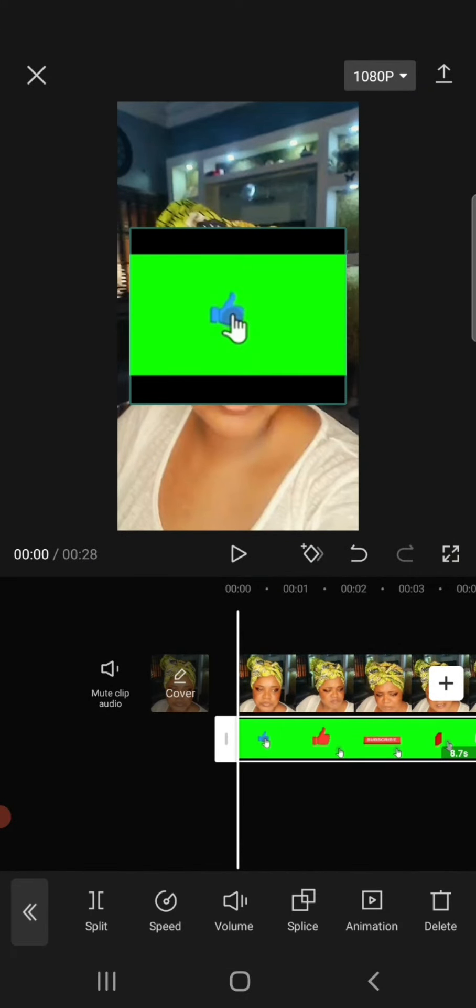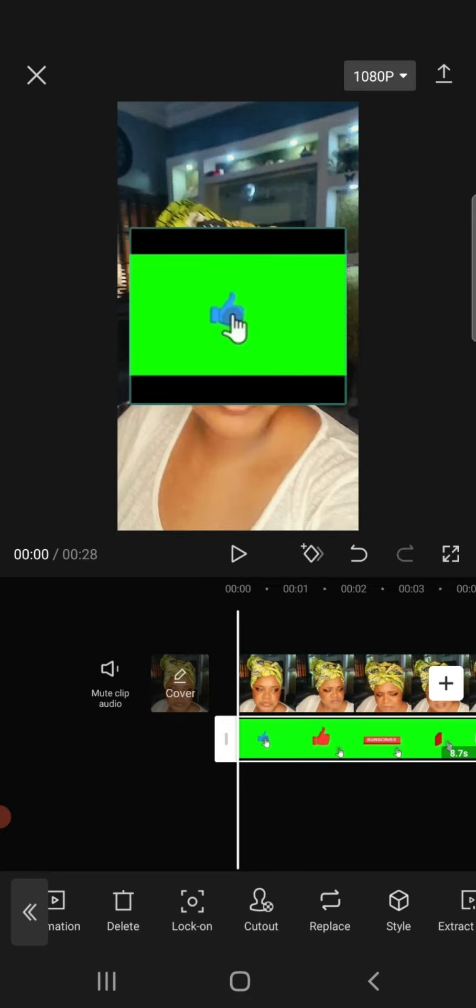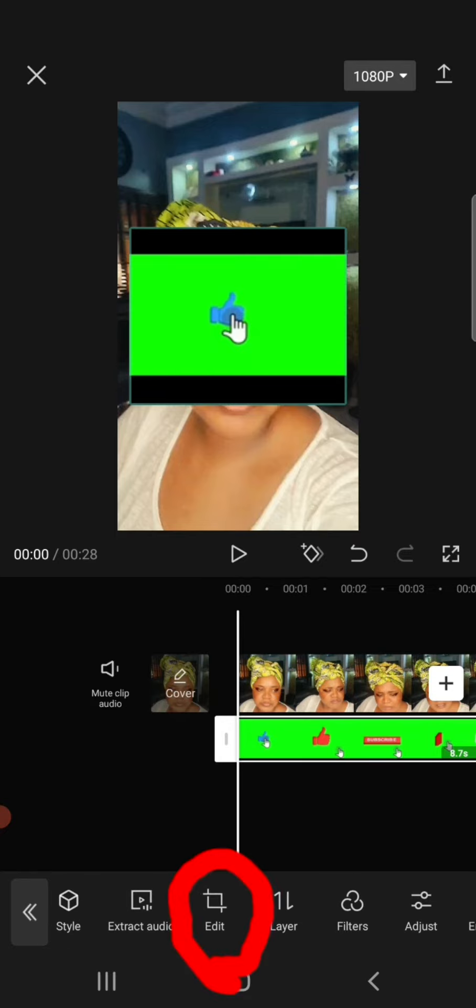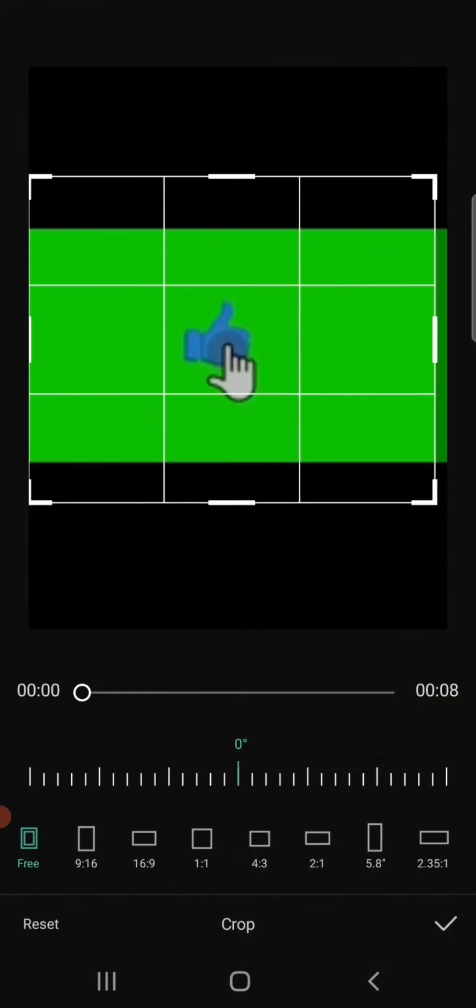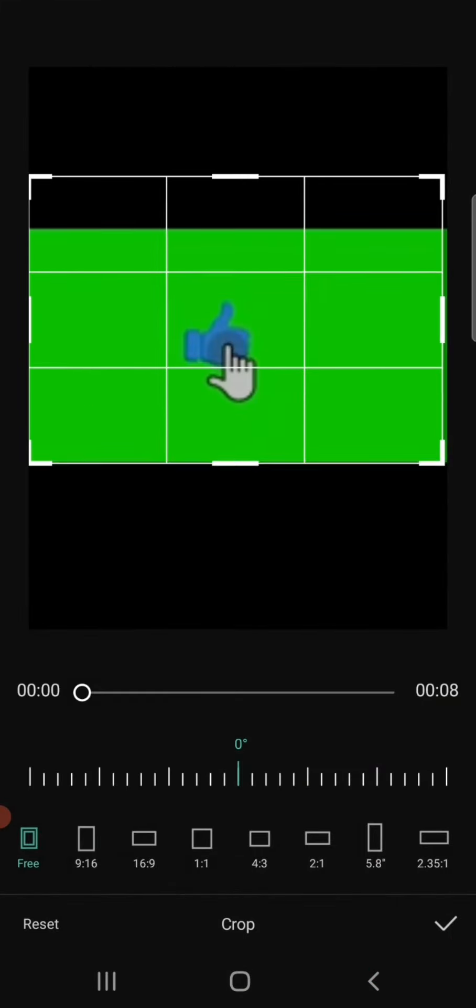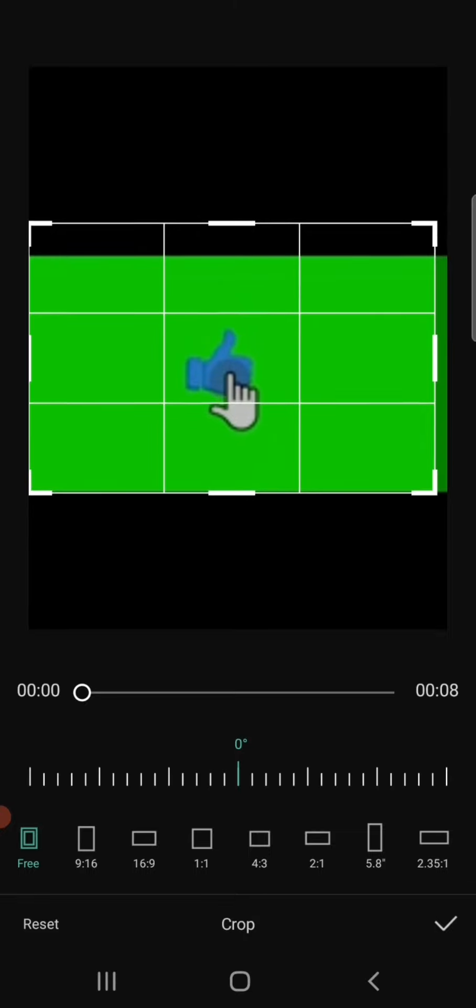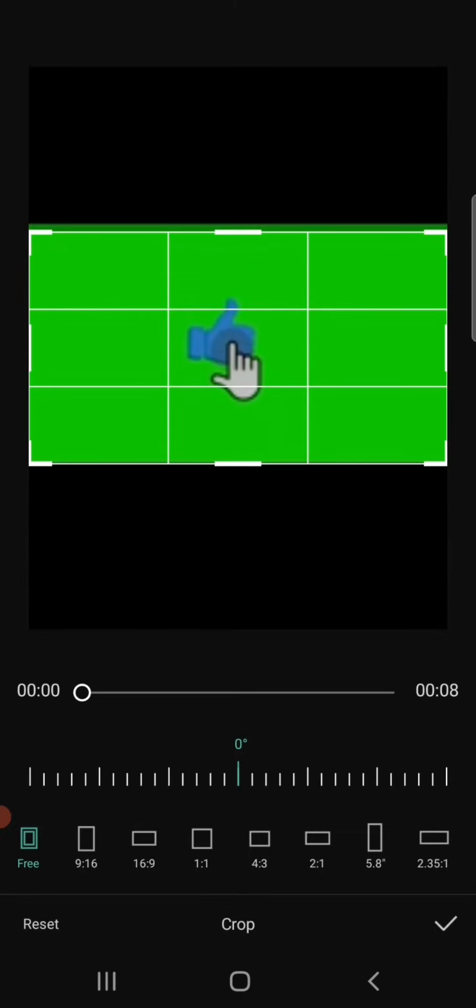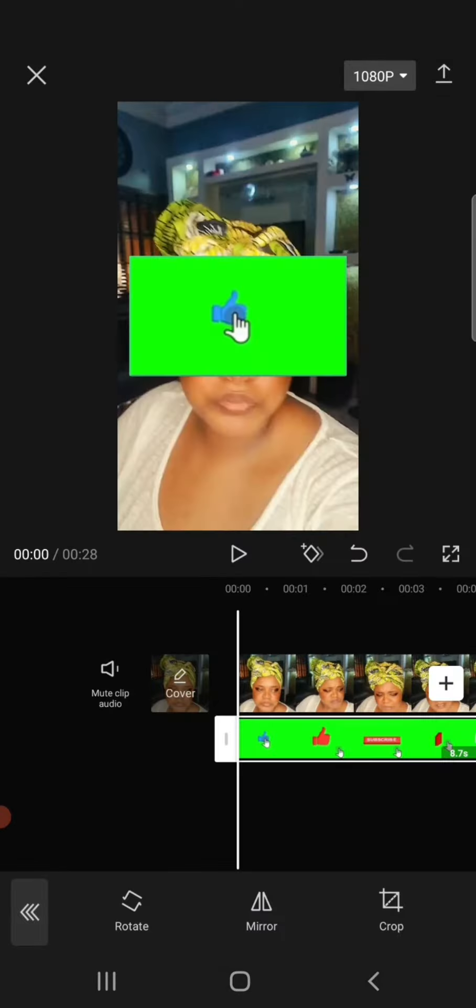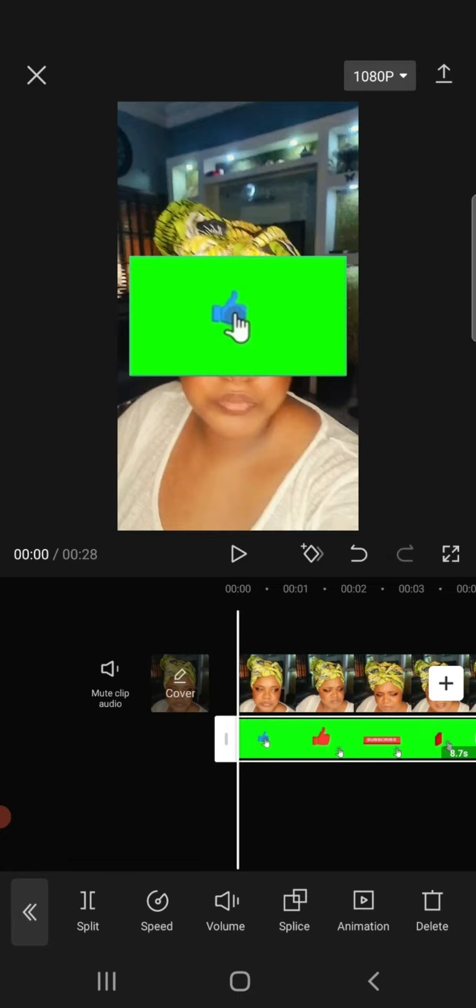The first thing you'll notice is that the green screen has black lines on top and below. We want to remove that by clicking on Edit, then clicking on Crop. Just cut it up and cut it down, leaving you with just your green screen.